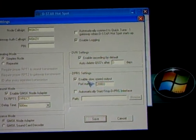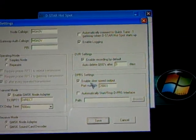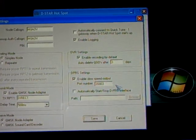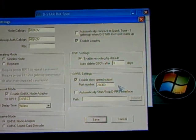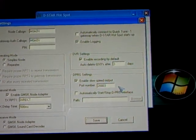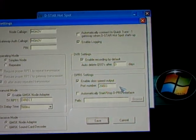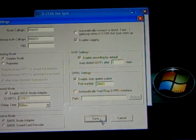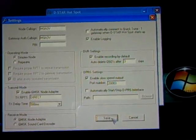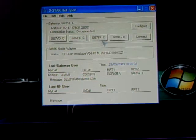I've enabled that for enable low speed output. And the port number is 200003. Once you've done that, click save. It'll go and save it.